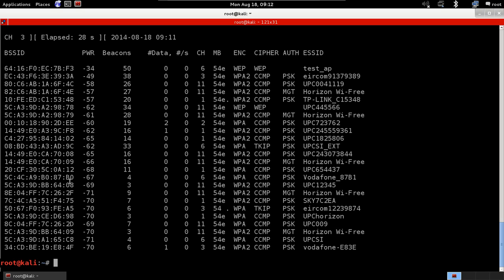So you can see there is quite a good bit of networks around me. The BSSID is the MAC address for the access point. So each, as we said, each network device has a MAC address and it's here written under the BSSID column.